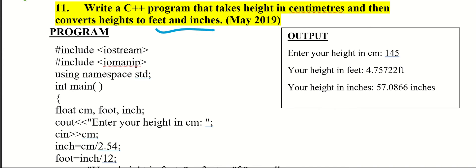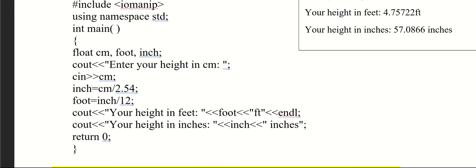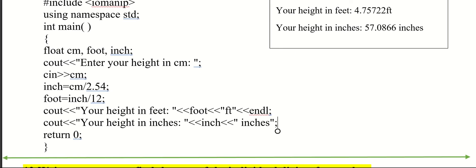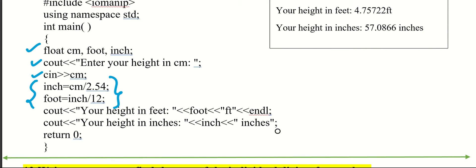To convert from centimeters to feet and inches, we need the conversion formulas. We have to read the height in centimeters and apply the formulas. You can check out the mathematical formulas for the program. Okay, let's go to the next step.